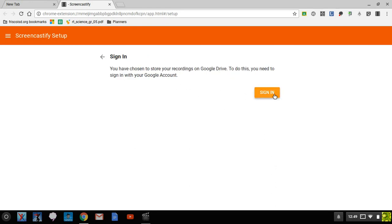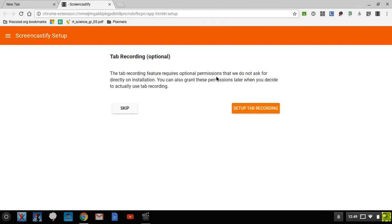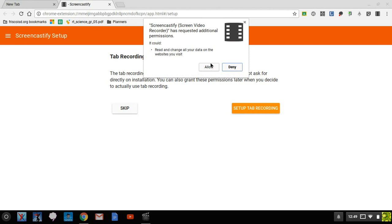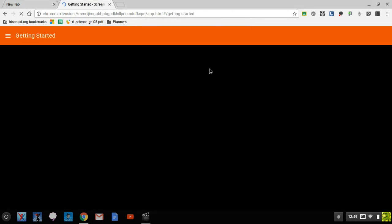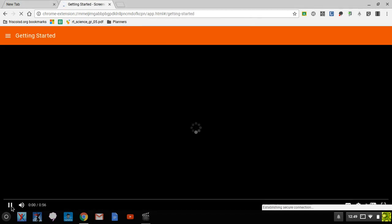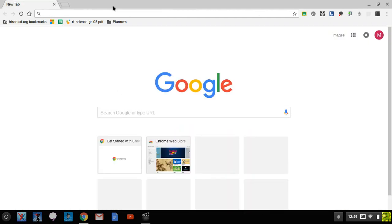It's going to prompt you to sign in so it knows where to put the file into your account, and you can set up tab reporting, so you have that option. It's going to give you a getting started video which you're welcome to watch if you so choose.